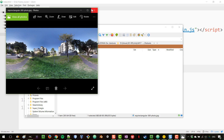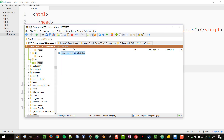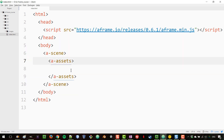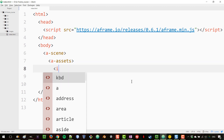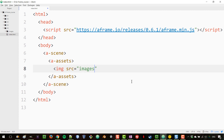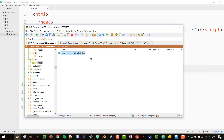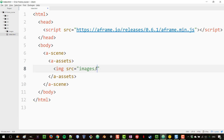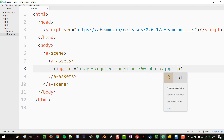That image is already present in my images folder. I've created a new project here — folder number five — with the basic scene set up and the assets tag already open. I'll load my 360 photo. The filename was a bit long so I'll copy and paste it, and give it an id of '360-photo'.